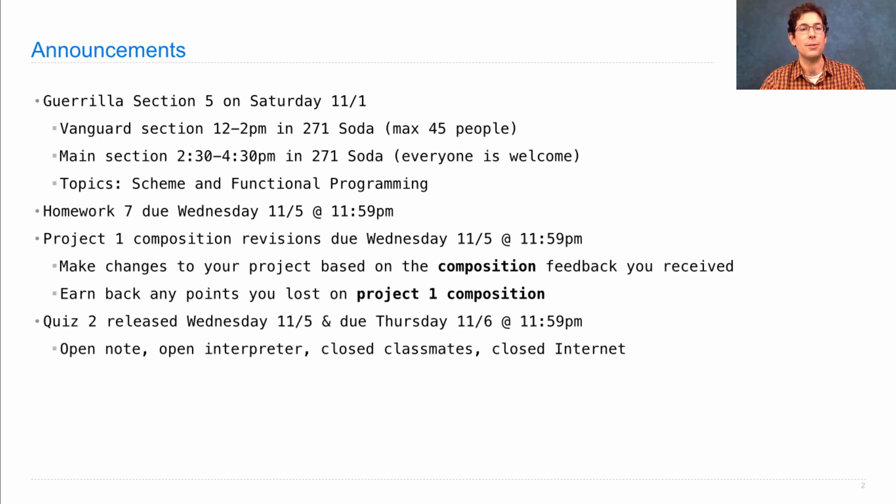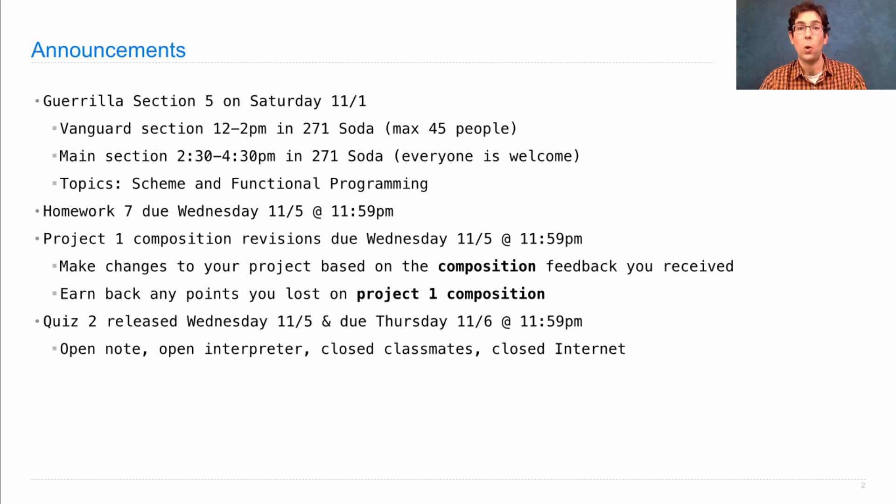You can use notes, you can use interpreters, but you cannot talk to your classmates or use the internet to find the answers.